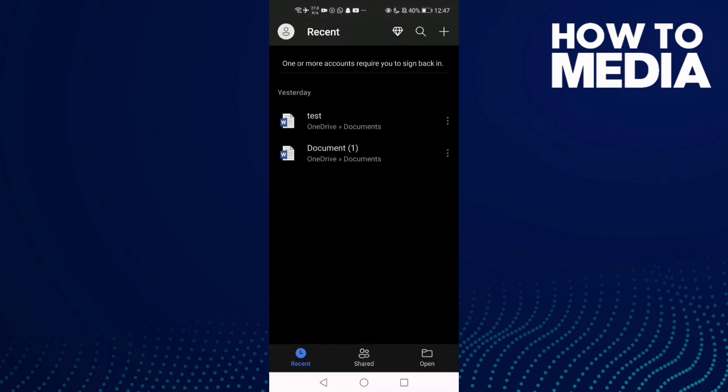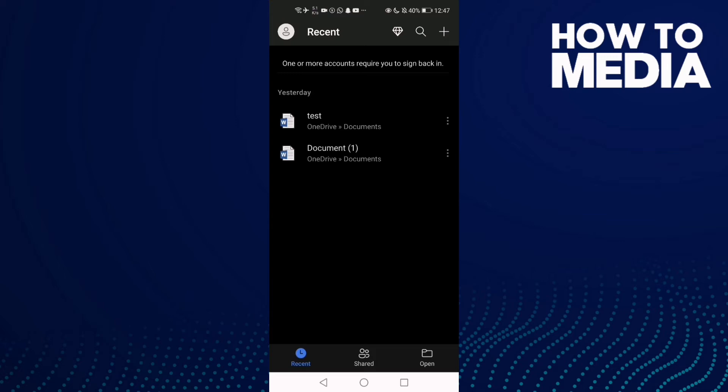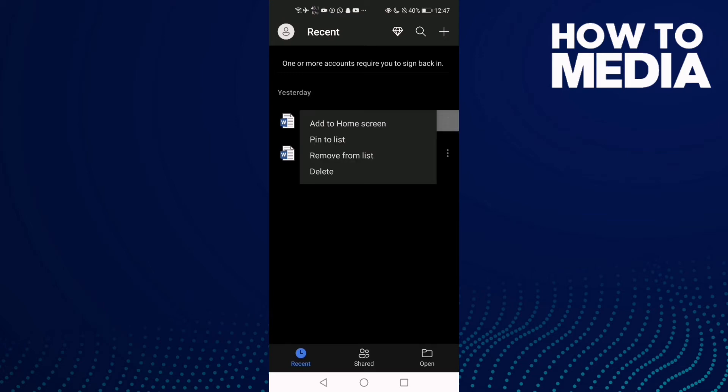Now select any document you want and then click here, and you will see this option. Add to home screen - click on it if you want to add this document to your home screen.